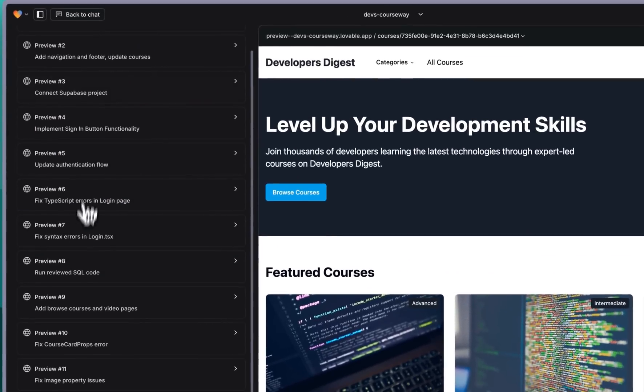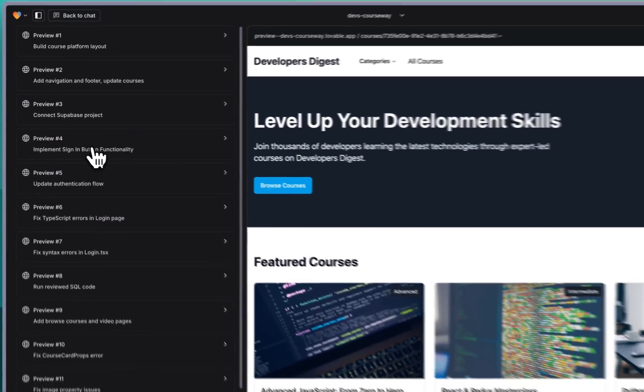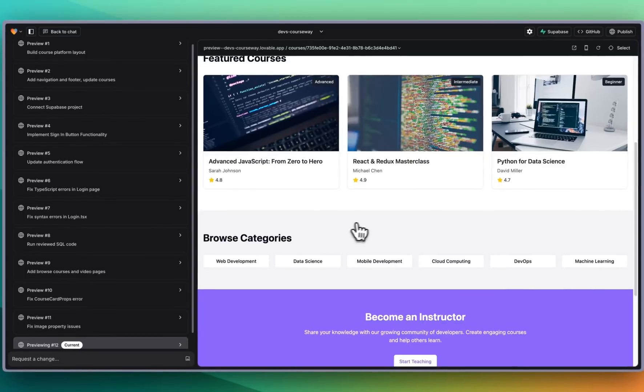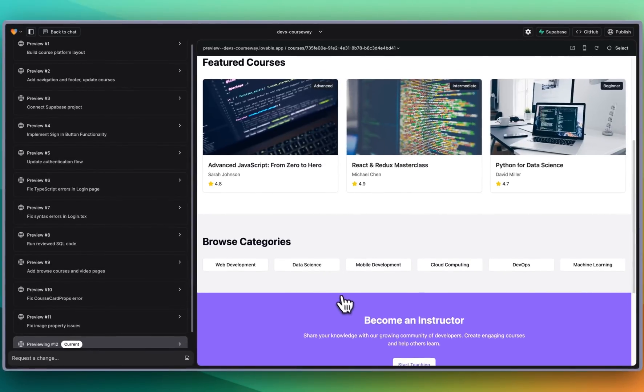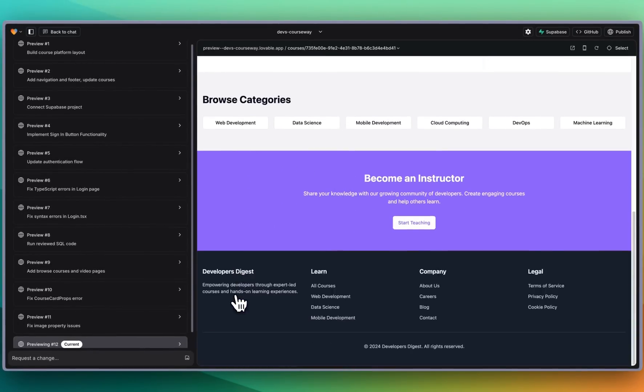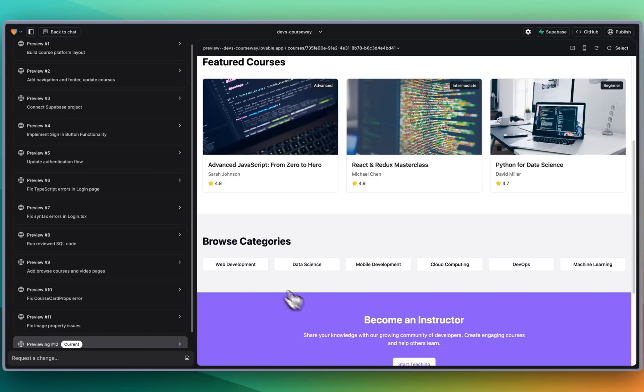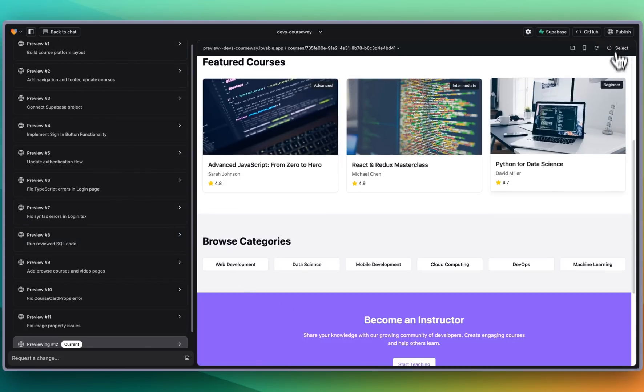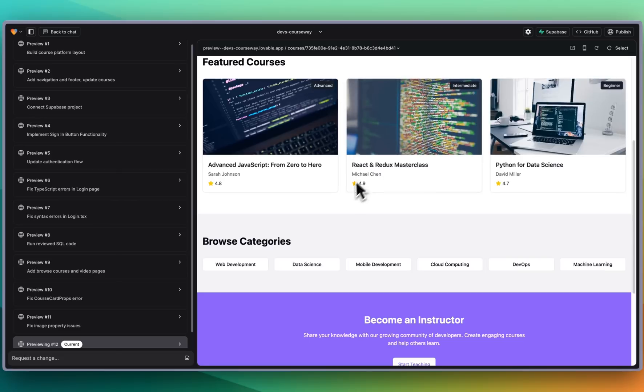You can check out the history here. Within 12 prompts we were able to build out this platform. Now mind you there's still a lot of UI work that obviously we'd want to put in before we actually push anything like this live. But you can also even publish this within the platform as well. There's a ton within here. I think Lovable definitely deserves some, pun intended, love.